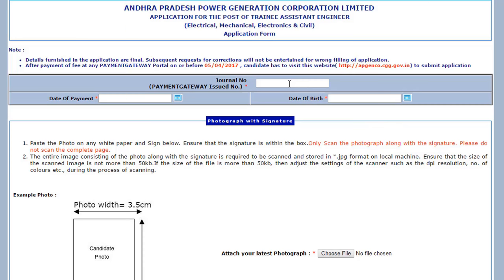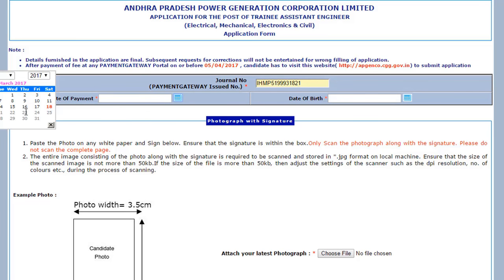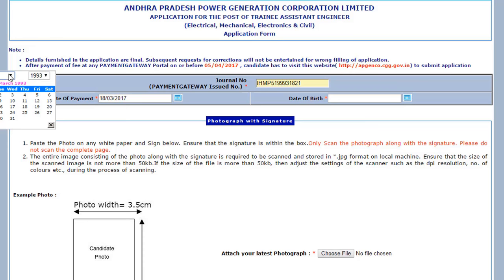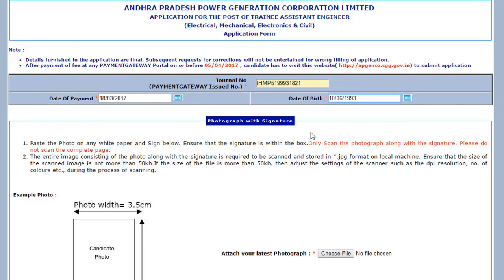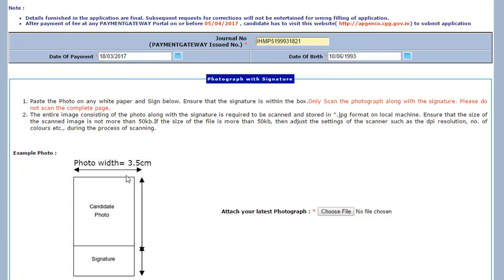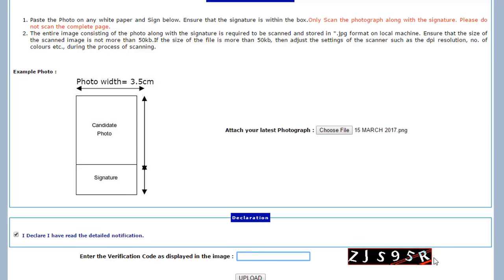This window will pop up. In this, type your journal number and date of birth. Then choose your photograph. Your photograph should be as shown, and it should not be more than 50 KB. If it is more than 50 KB, please compress it because the system will not accept more than 50 KB. After this, click on I Declare, type the verification code — for example ZJS95R — and click on Upload.